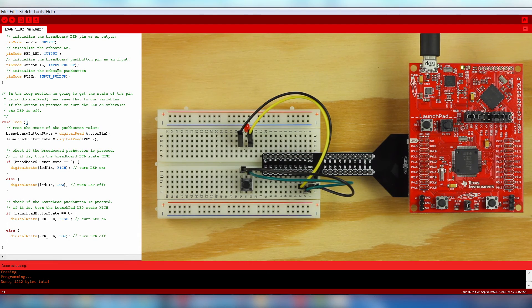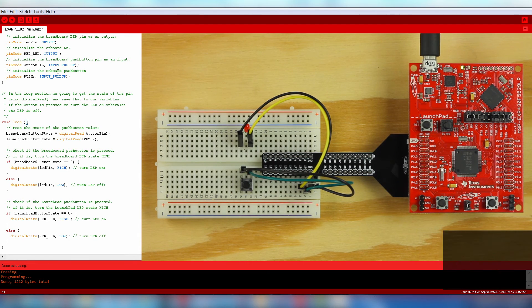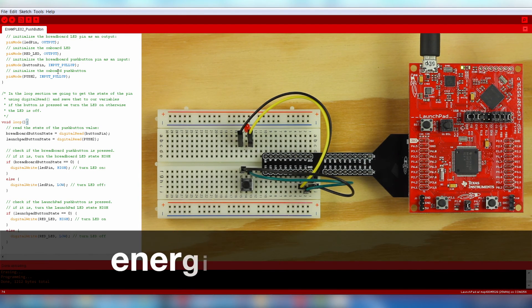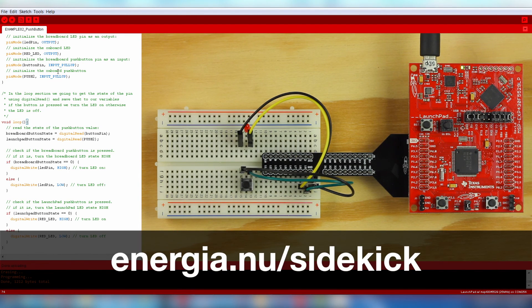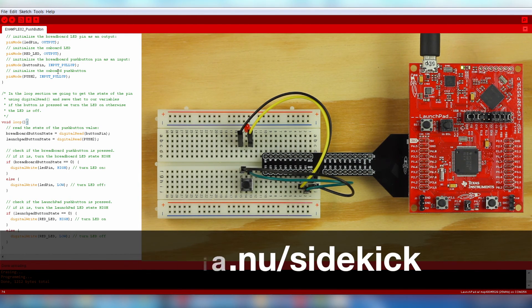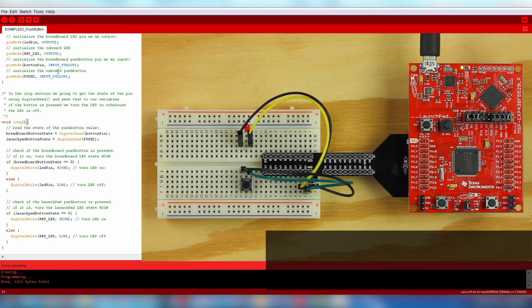There are many more example circuits available with the Sidekick. Check out the Energia tutorials and refer to the Energia website for documentation and project ideas. Good luck!